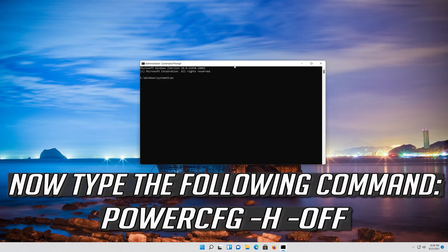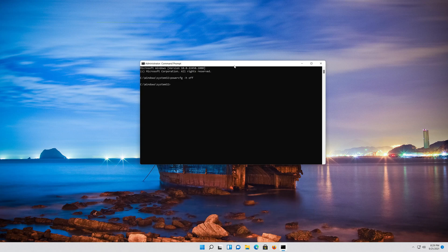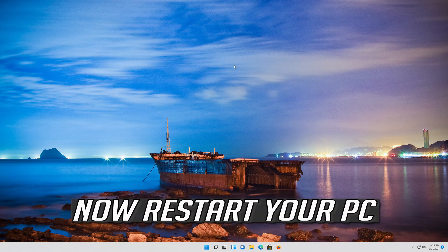Now type the following command and press Enter. Type exit and then press Enter. Now restart your PC.